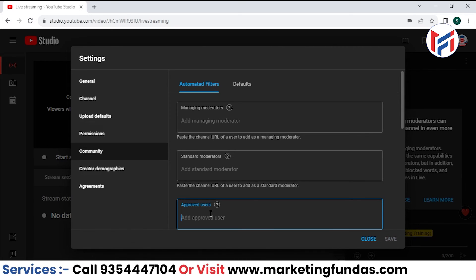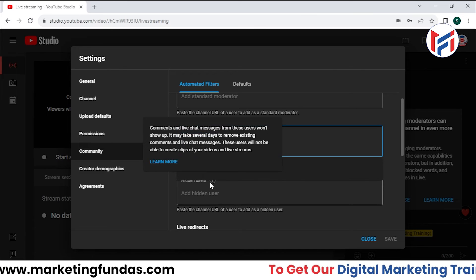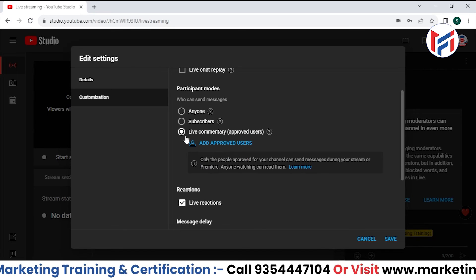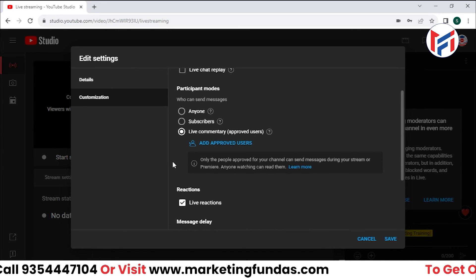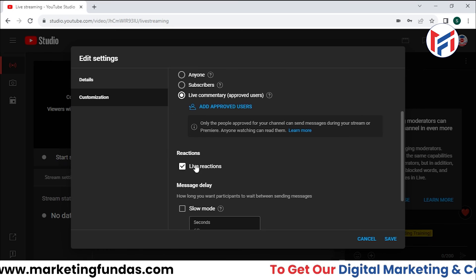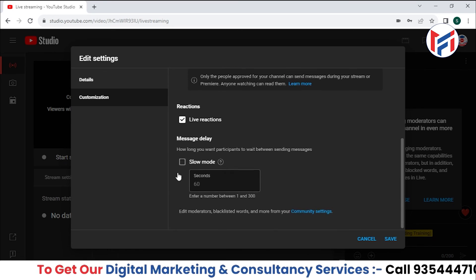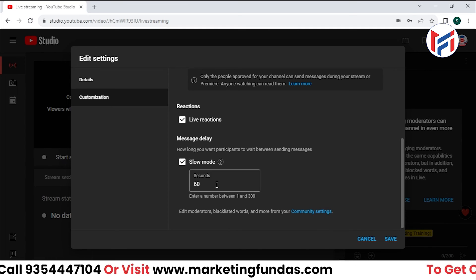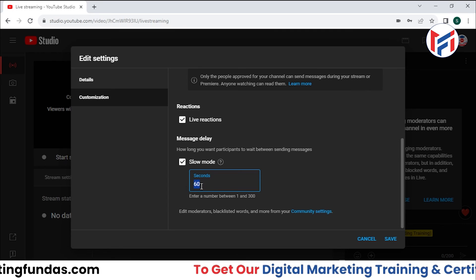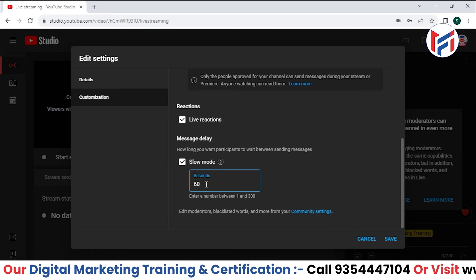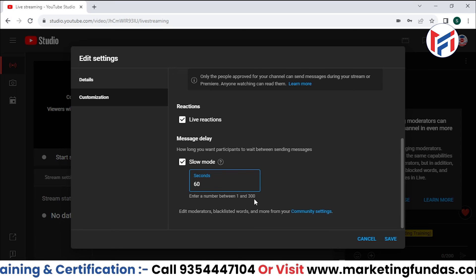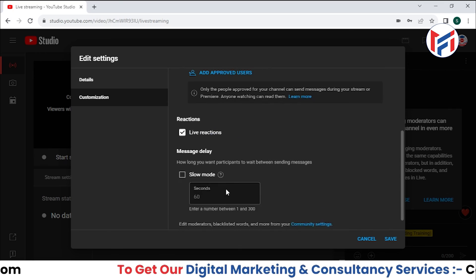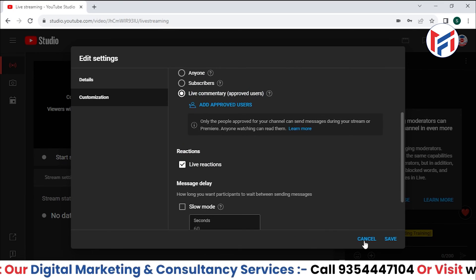The Live Commentary Approved Users option lets you manually add and approve specific users to comment. We also have a Reactions toggle to allow or disallow reactions in live chat. Slow Mode adds an intentional delay between chat messages — you can set it from 60 seconds up to a maximum of 300 seconds. These were all the settings available in the Edit option.